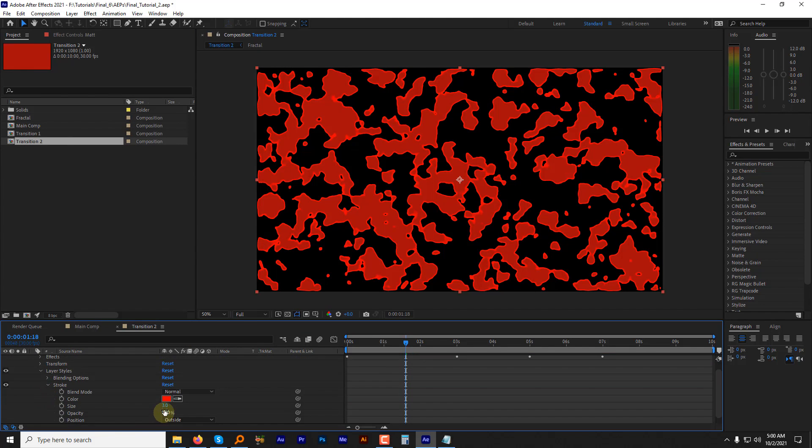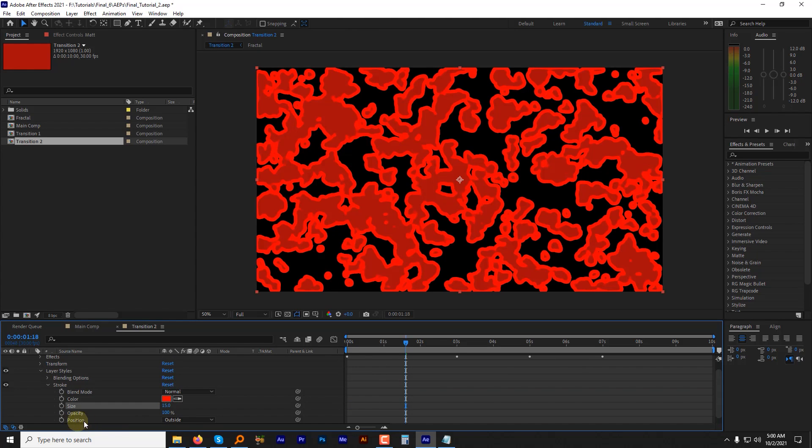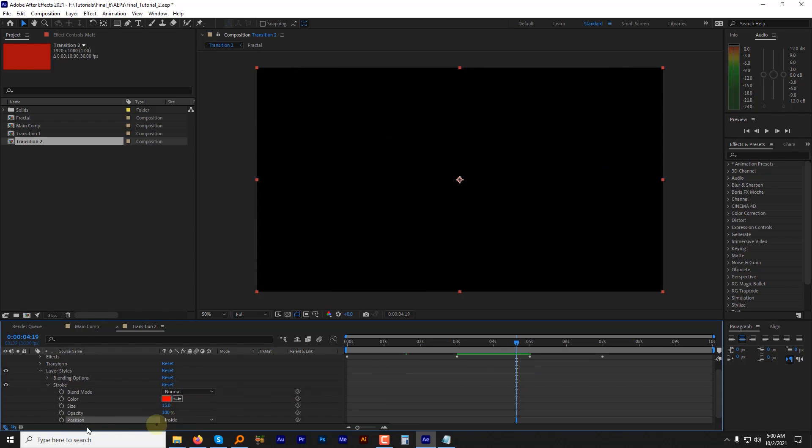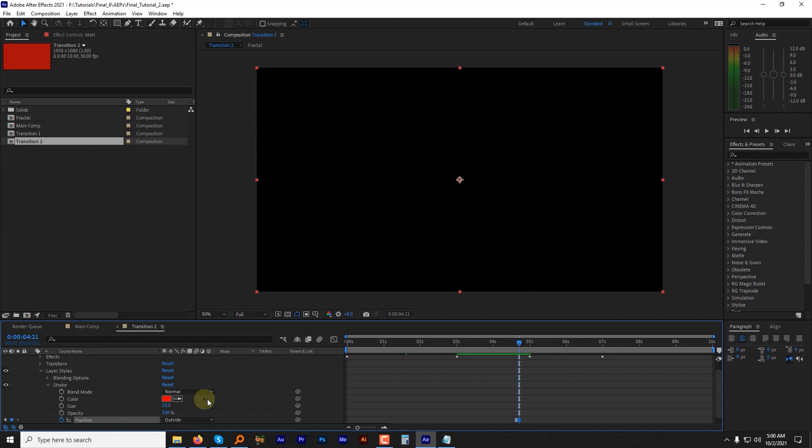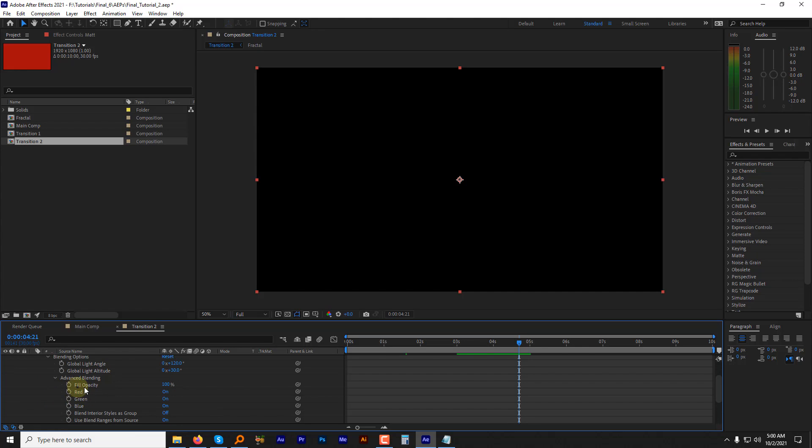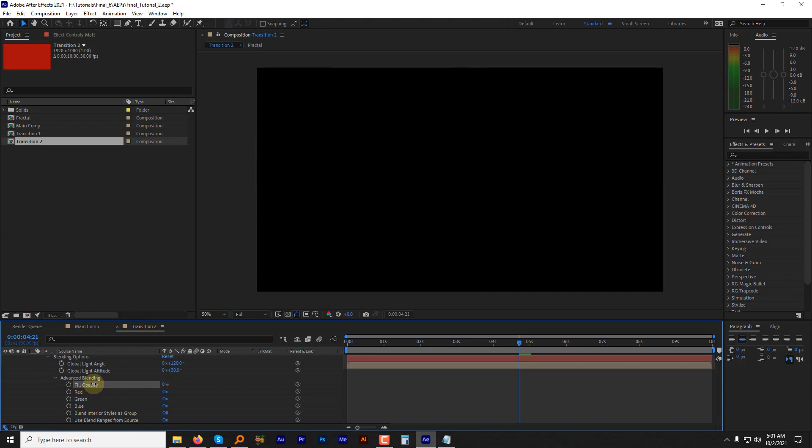Increase the stroke size to 15. Set the position to inside. Add a keyframe to inside position and before the ending part, let's change it to outside. Expand the blending option, then advance blending and change the fill opacity from 100 to 0.